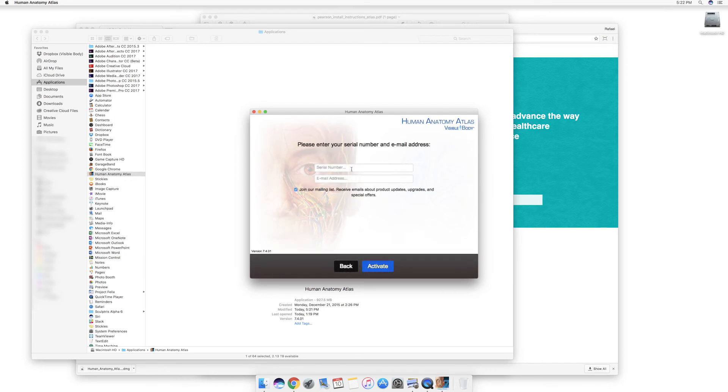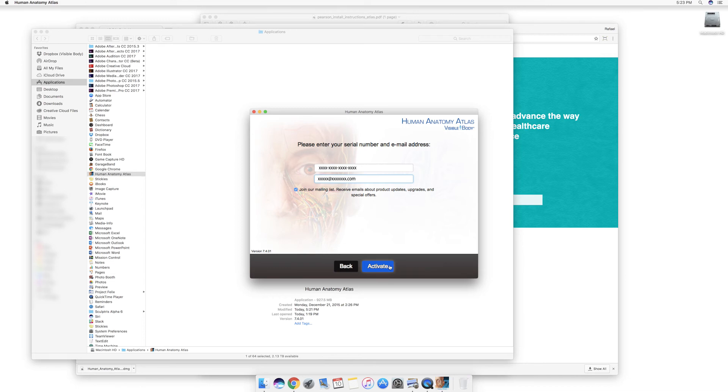Enter the serial number for your purchase, your email address and click Activate to complete the installation process.